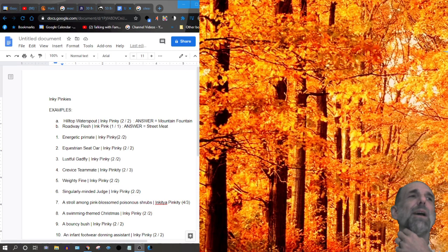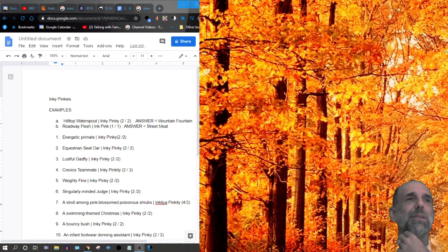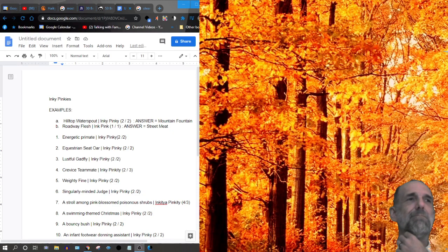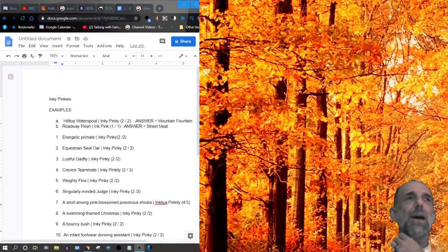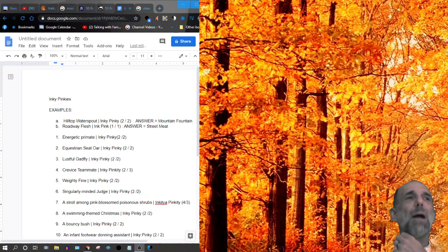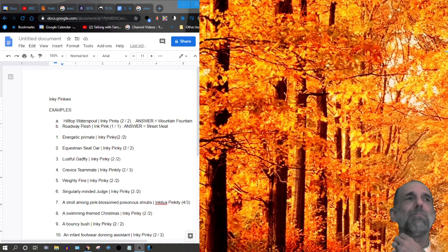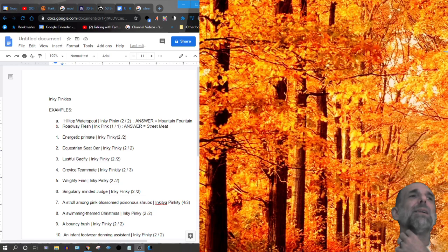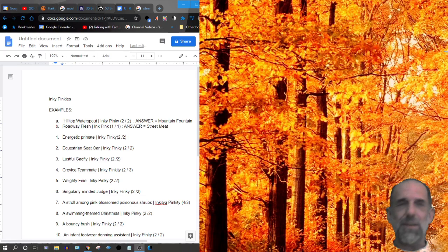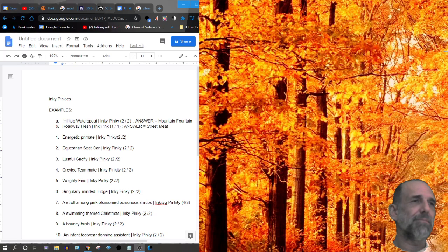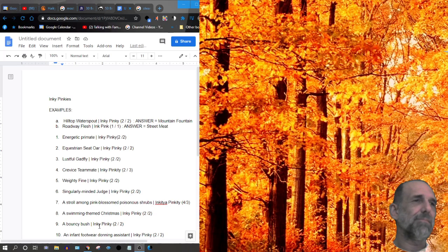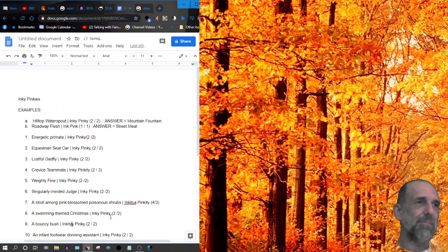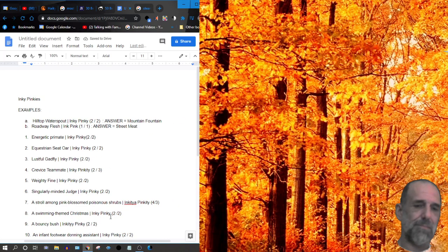Number eight, a swimming-themed Christmas. Inky-pinkie. Number nine, a bouncy bush, oh this should be a 3-3, sorry, inkety-pinkety.